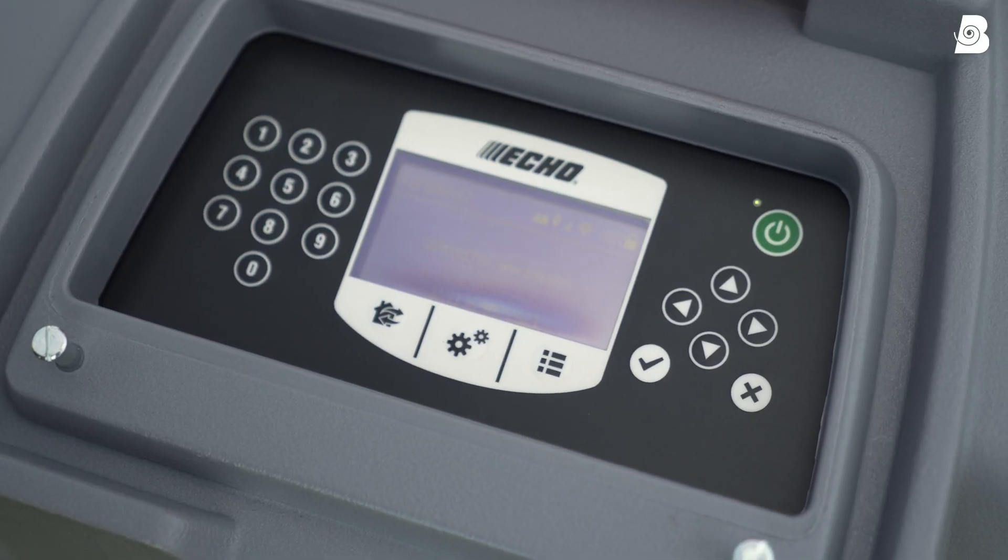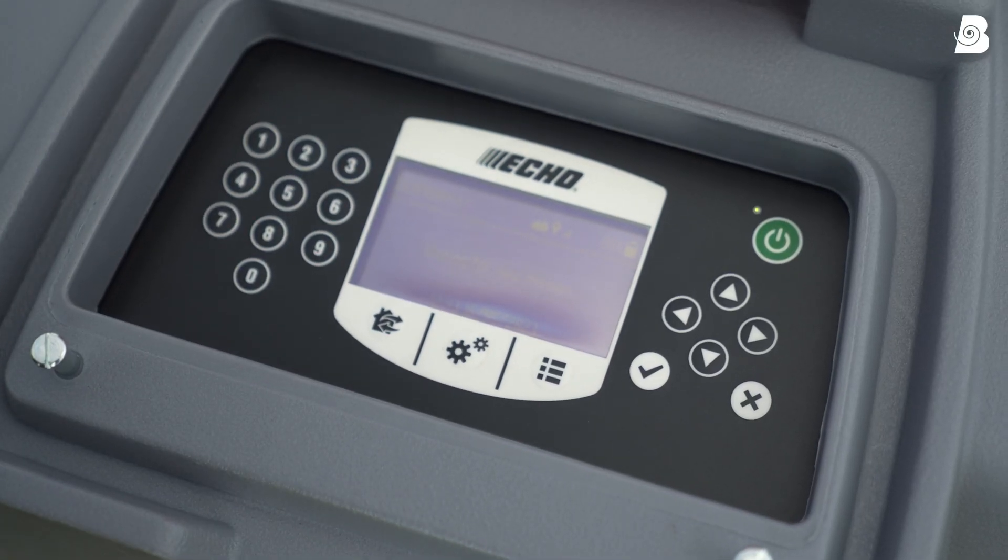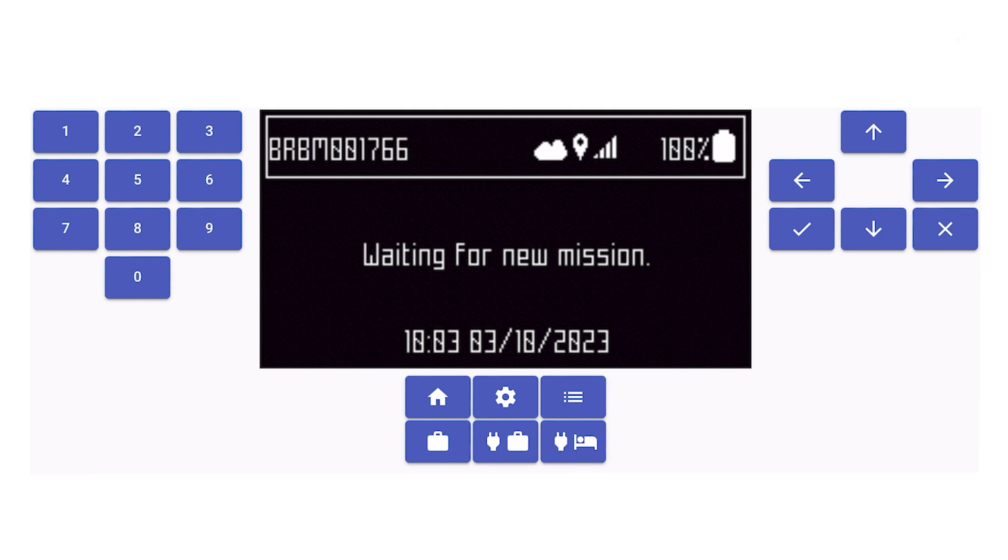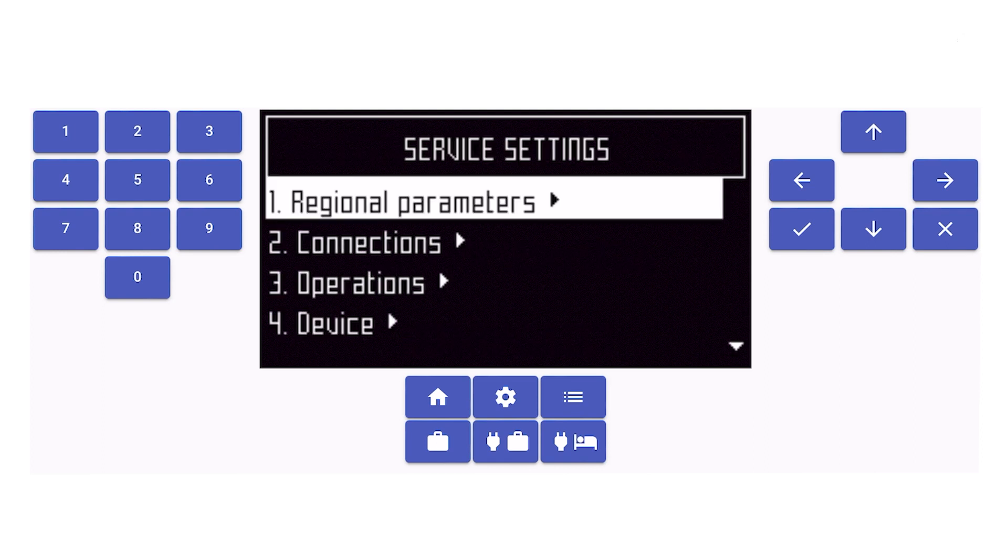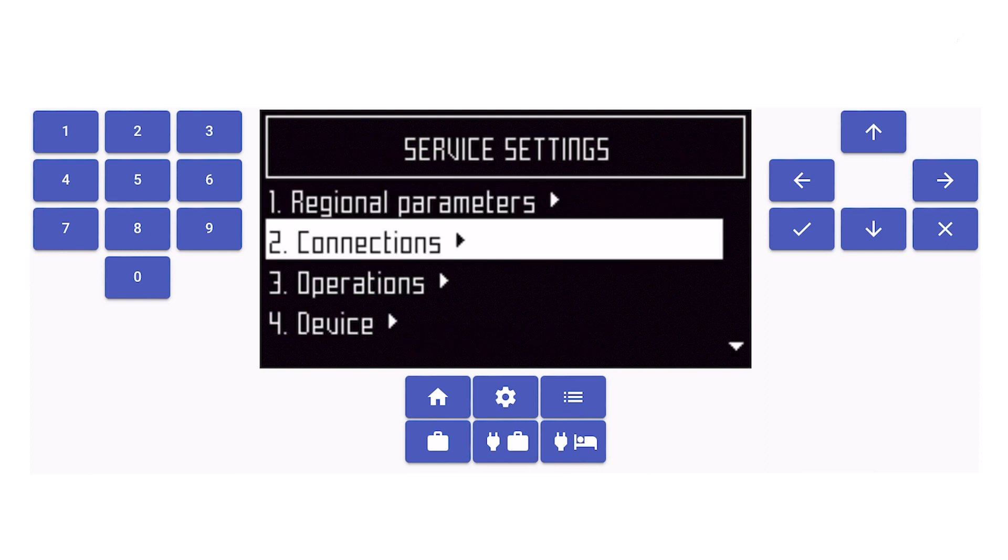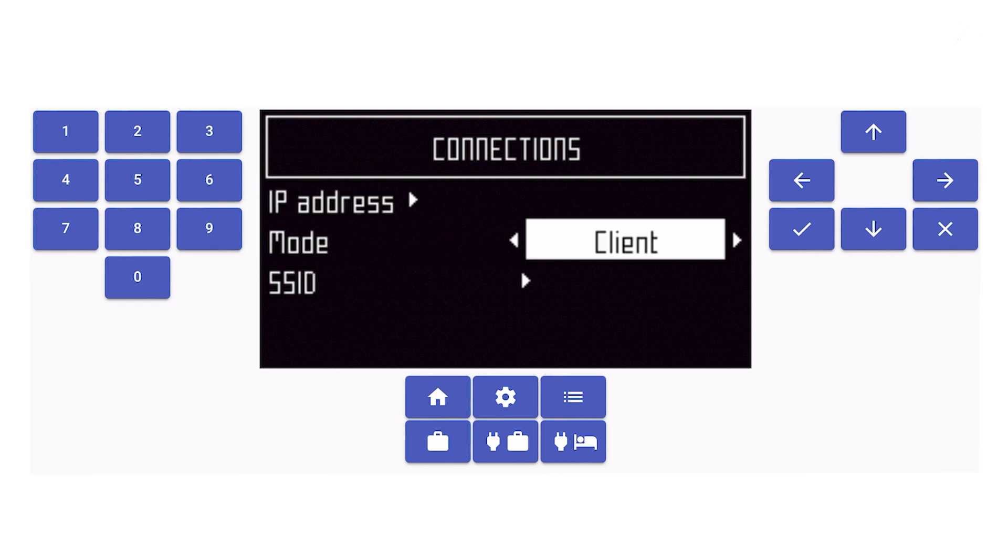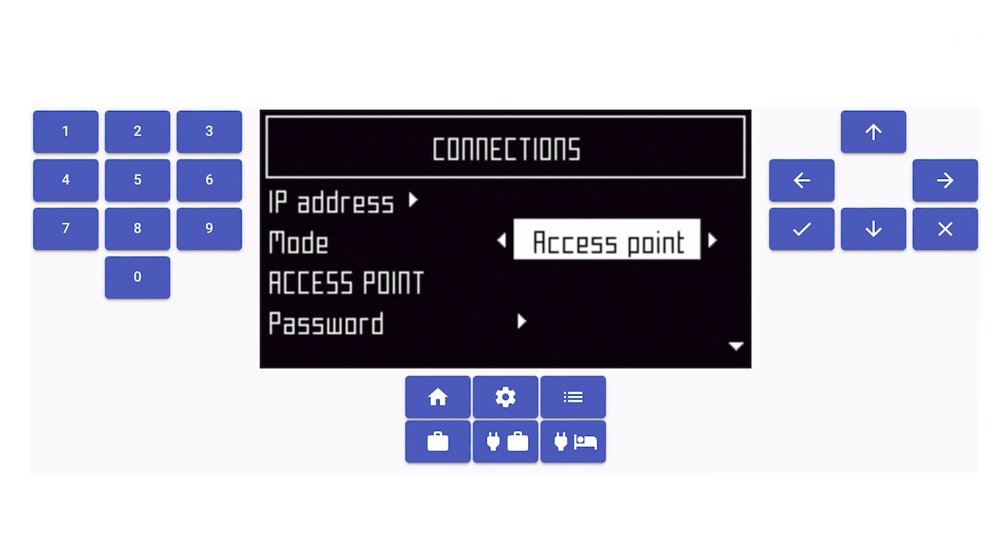First connect the robot in access point. Use the button menu, then go in the second menu connection, change the mode client to access point using the arrow and validate.